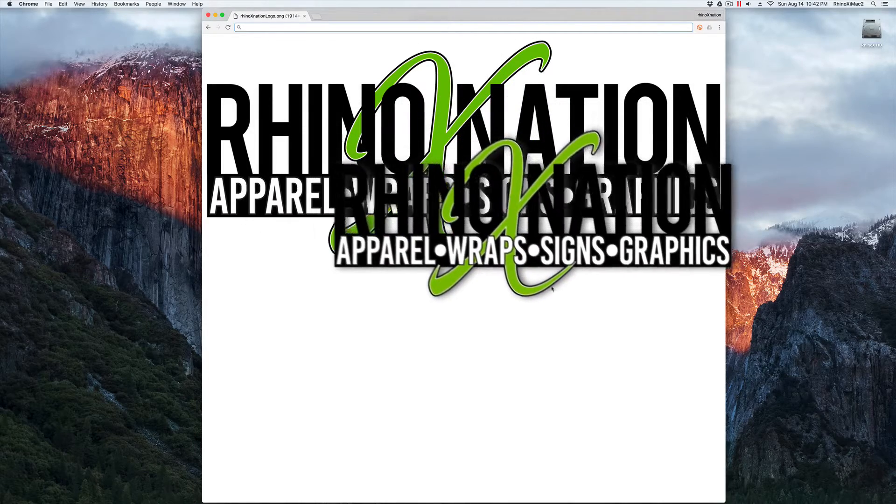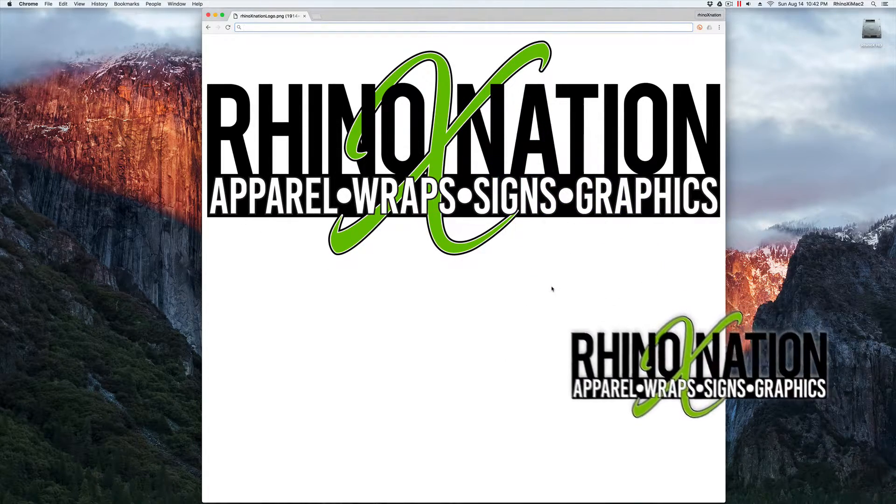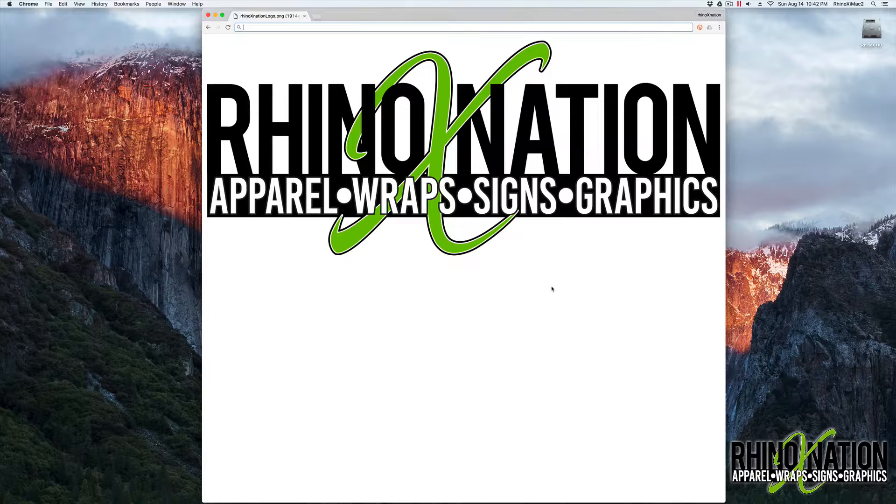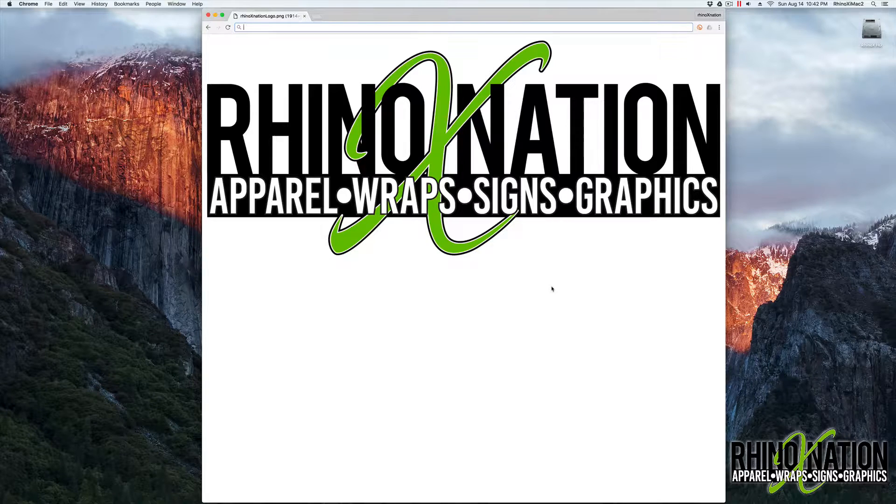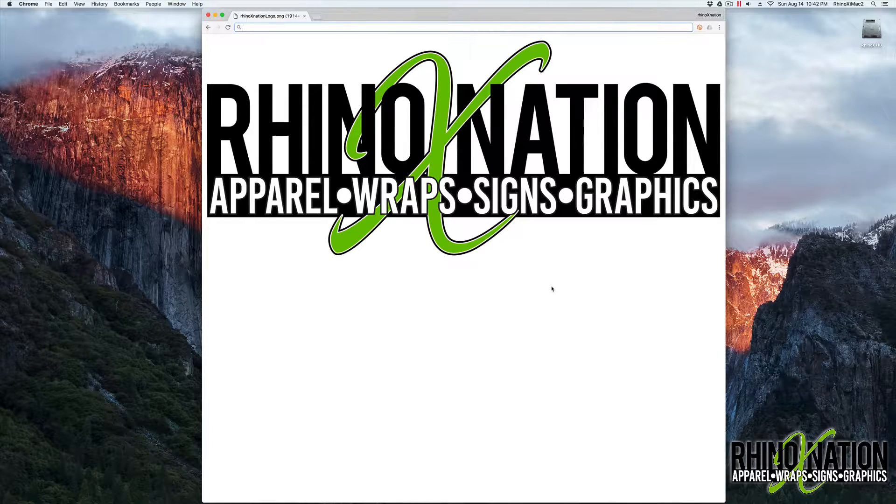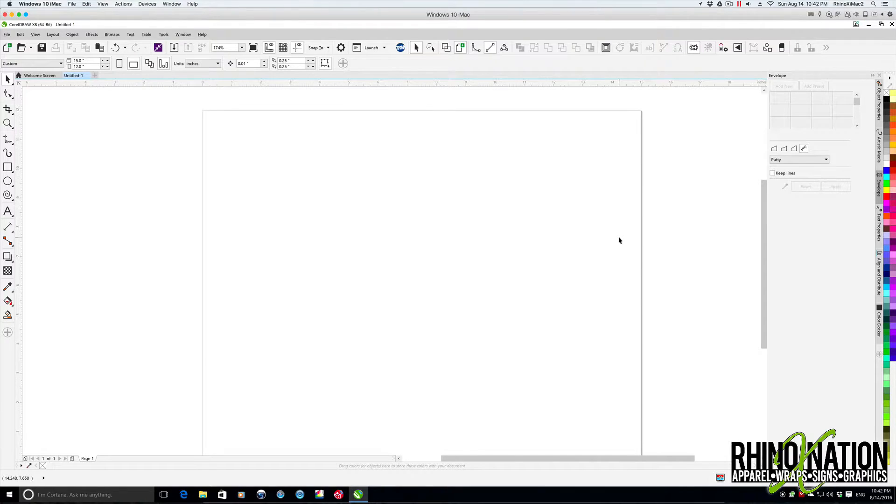Hey everybody. So a few weeks back I created a video to show you how to create spiral text in CorelDRAW. I've got a couple more little things I want to show you, so I thought I'd just create a short little video and show you a couple more things.